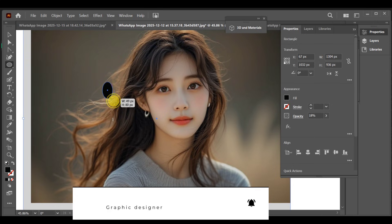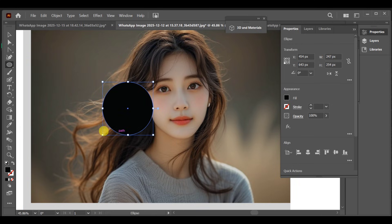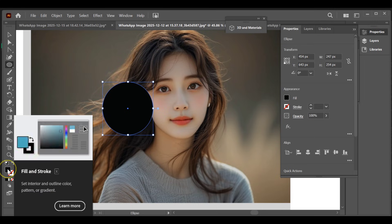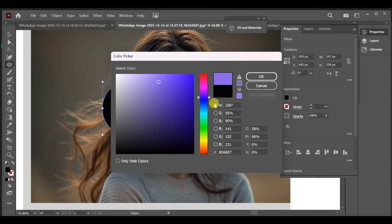First, go to the shape tool and select the ellipse tool. Draw an ellipse on the artboard. Now go to the color panel and choose any color you like. I'm selecting blue.